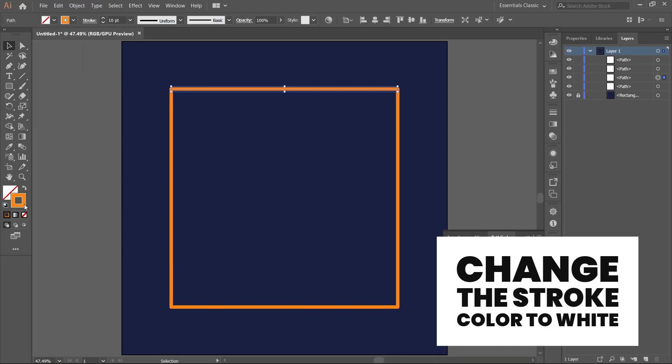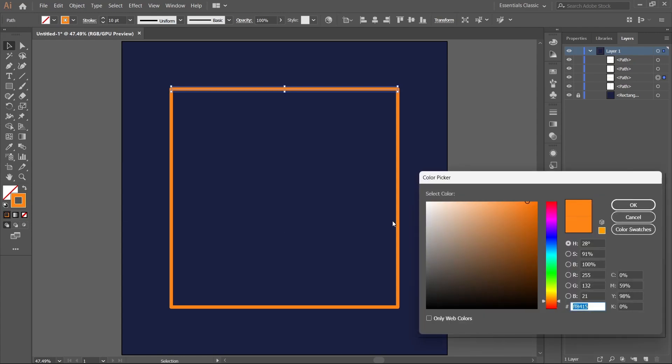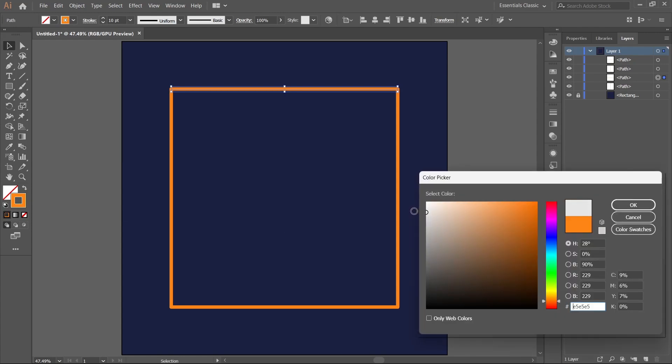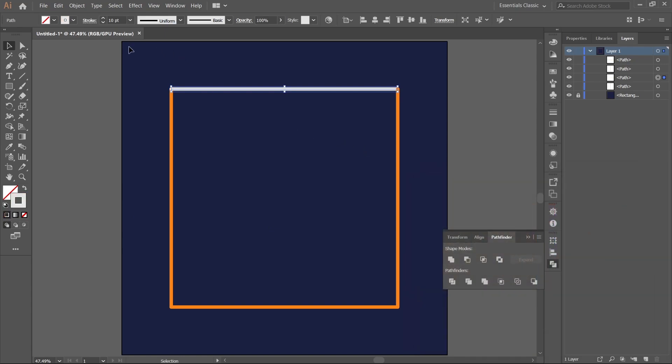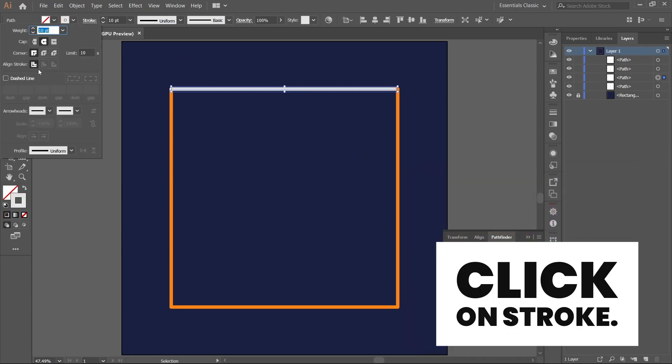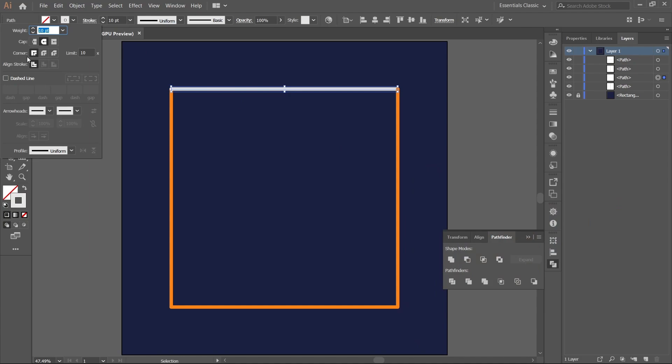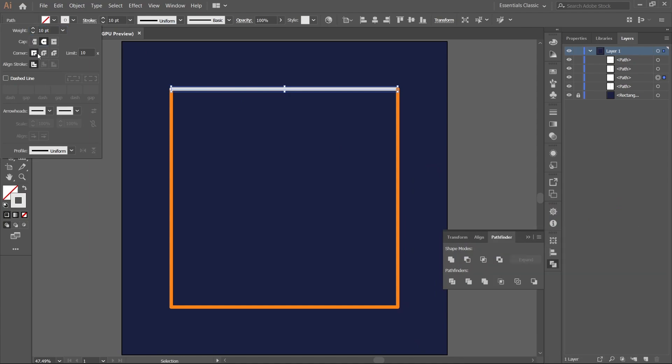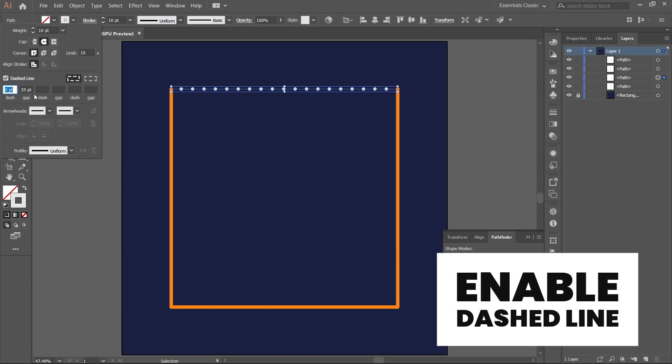Change the stroke color to white or gray. Click on stroke, change the cap to curve, and enable dashed line.